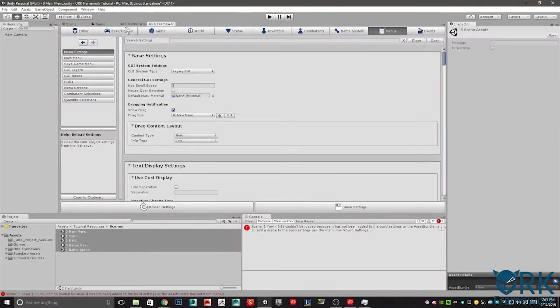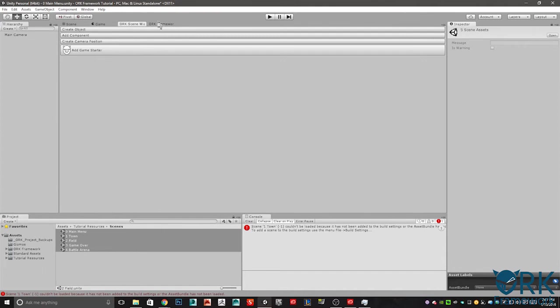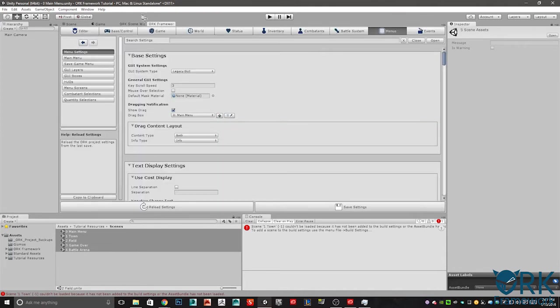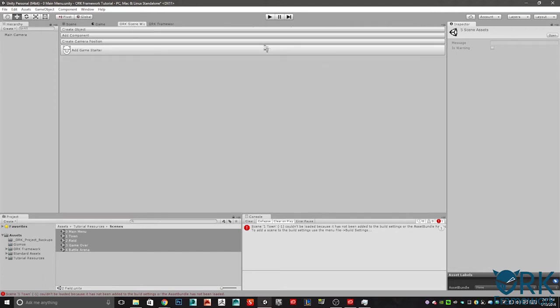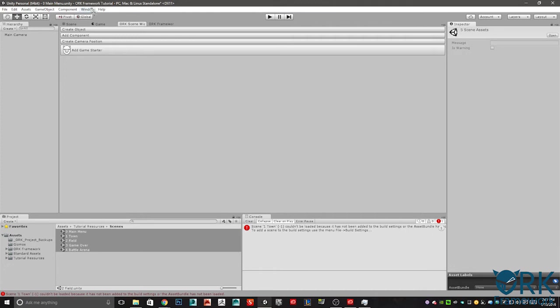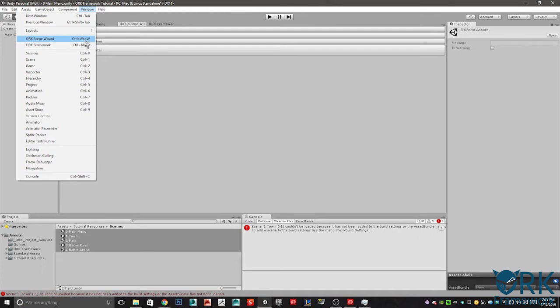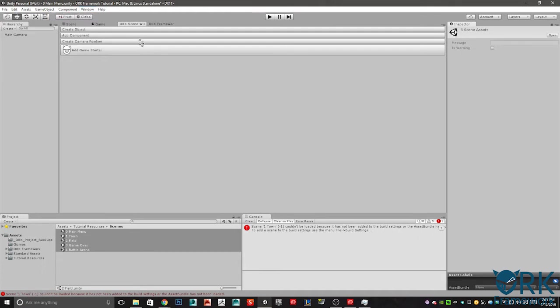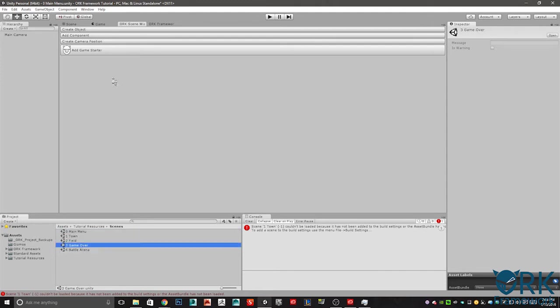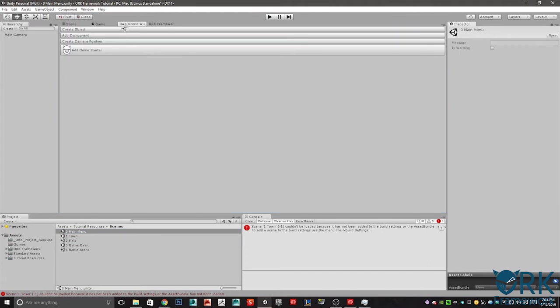Before we get started, as you can see, I have the scene wizard and the Ork framework docked in my main area here. To get both of these tabs, normally I would use this side, but they don't actually show up here. Just go to window and you can find them both here. Scene wizard and framework. There's their keyboard shortcuts. You don't have to dock them. I just do it because it's my way of doing things.